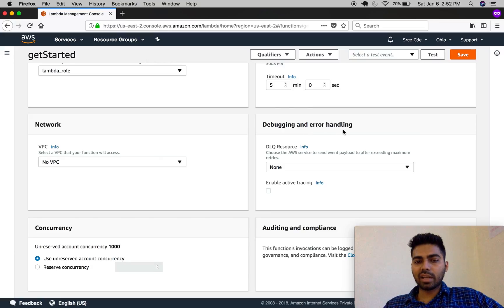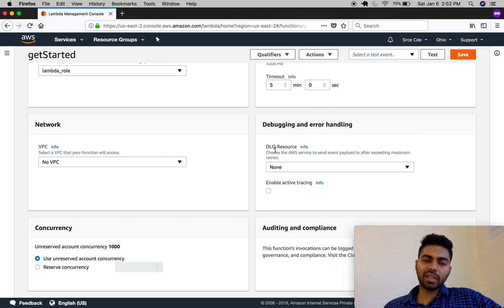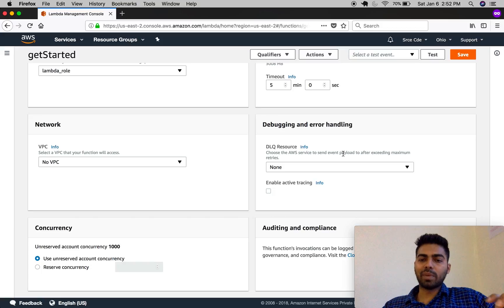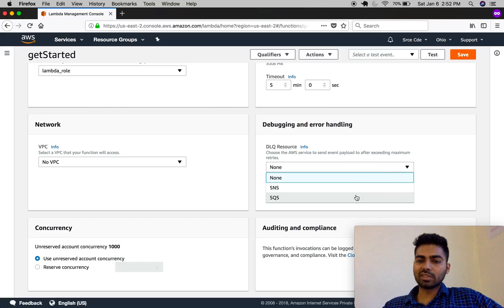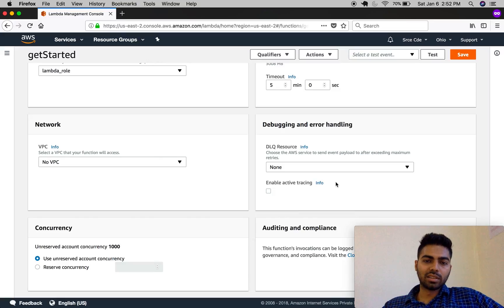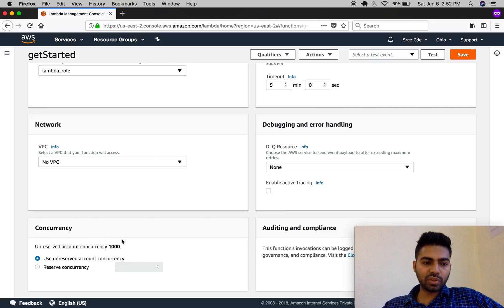Now let's move on to debugging and error handling. This is the DLQ resource — the Dead Letter Queue. We use DLQ for forwarding payloads that failed to be processed by this Lambda. If we passed some payload and the Lambda failed to process it, that failed payload can be sent via SNS or SQS for further debugging purposes, so we can find out why that payload was not processed.